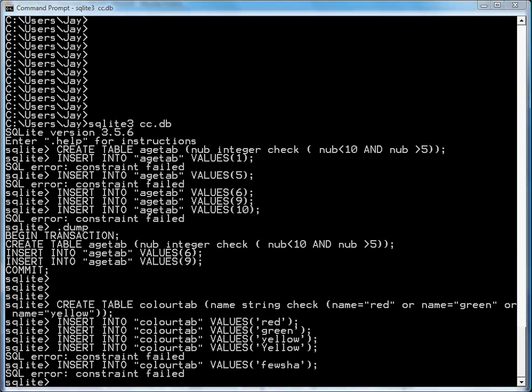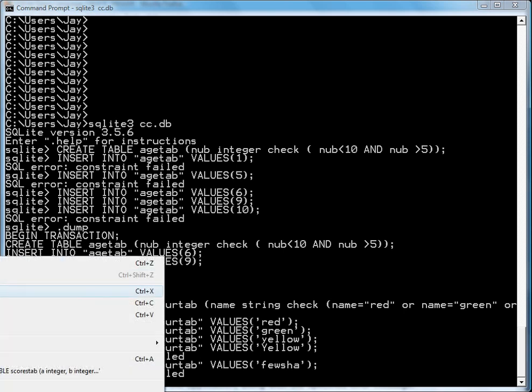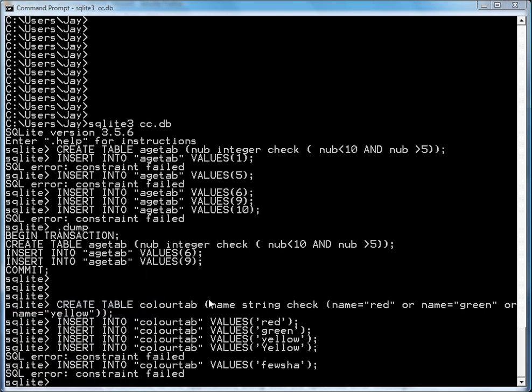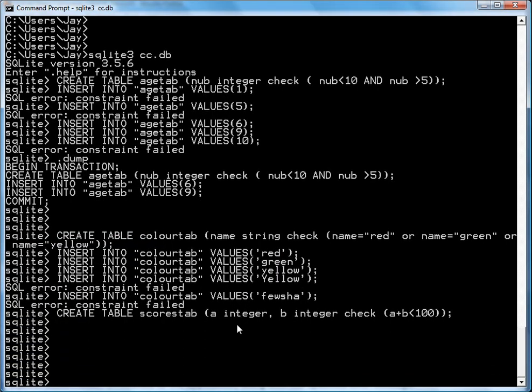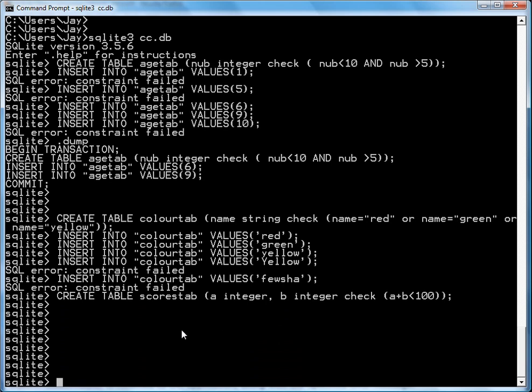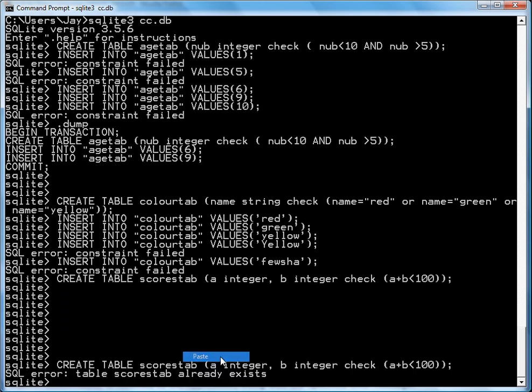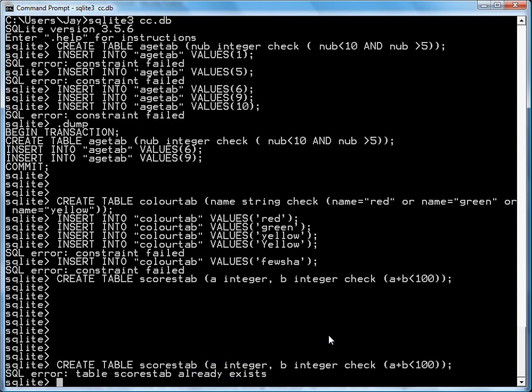Now, let's see what else you can do. You can also put another constraint or other constraints on a table. I've created a new table called scores where you're gathering scores in a row. And you're just gathering A and B. They're both integers. You want to check that A plus B is less than 100.